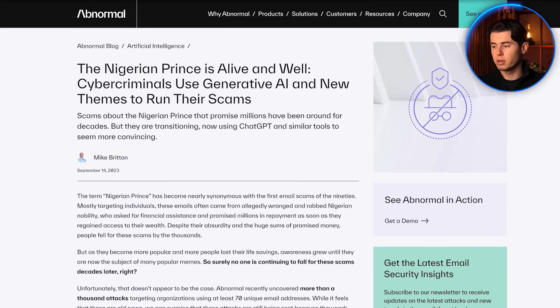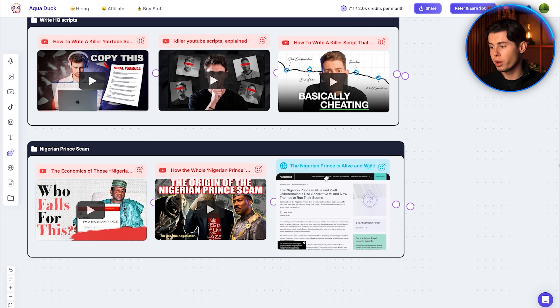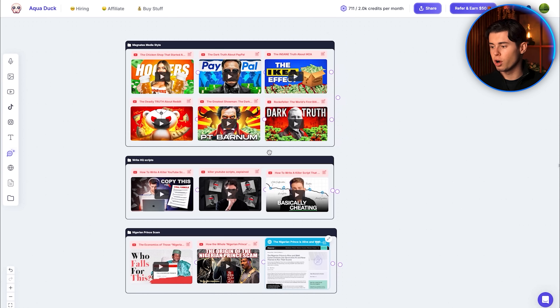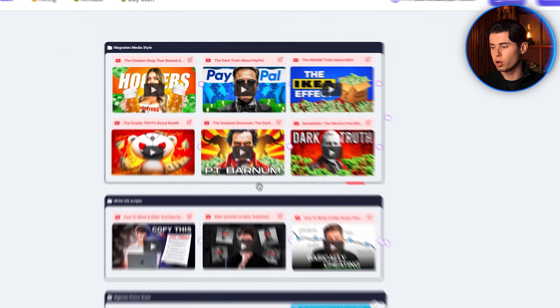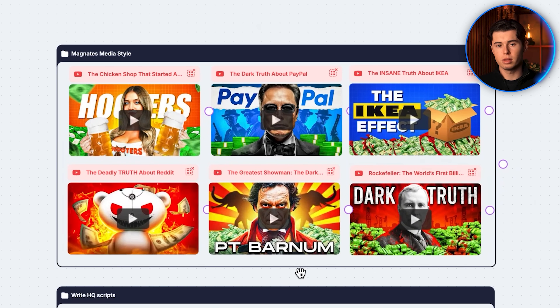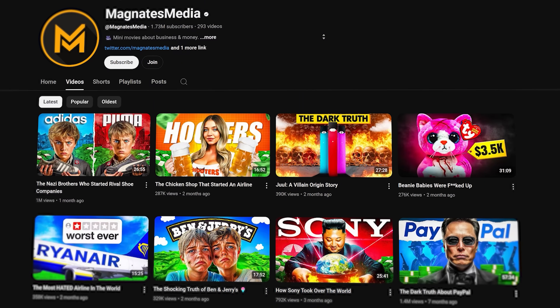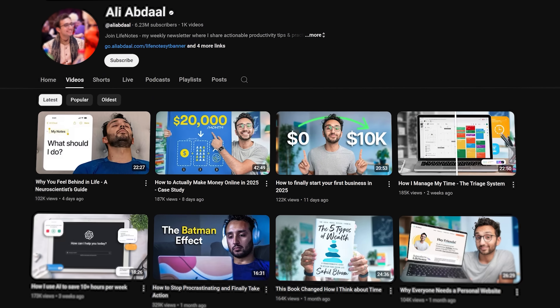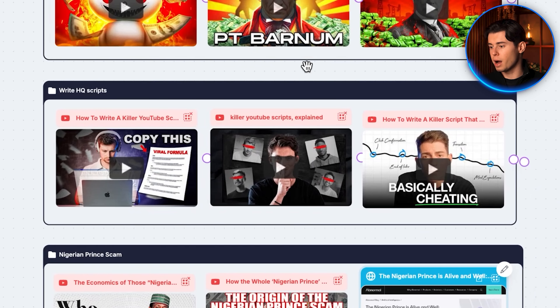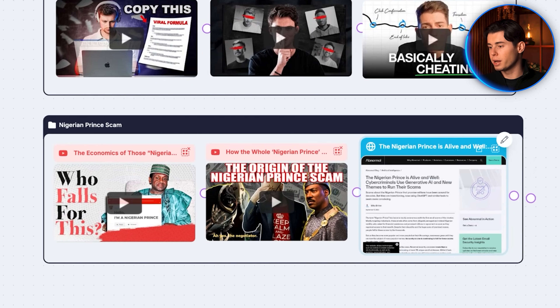I've done some research and found videos and an article about the Nigerian Prince scam, which already seem to be very good pieces of content. I'll import these into my third group, which means the free group content stack is now complete. Group one is for the style reference you want to model after — which could be Magnets Media, or personal creators like Ali Abdaal or Iman Gadzi, basically any YouTube channel. Group two is top-level advice on how to write good YouTube scripts. Group three is the topic-specific information.